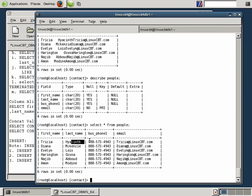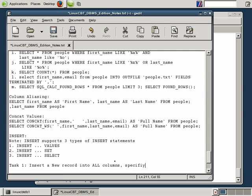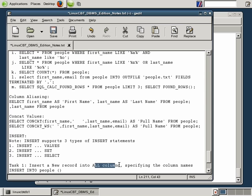Task one: insert a new record into all columns specifying the column names. To do so, execute INSERT INTO followed by the table name — in this case 'people' — and list within the first set of parentheses all columns separated by commas that are to be inserted. The syntax is: INSERT INTO table_name followed by the list of columns you intend to insert into.